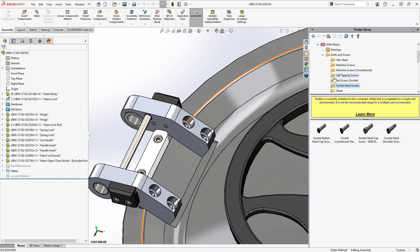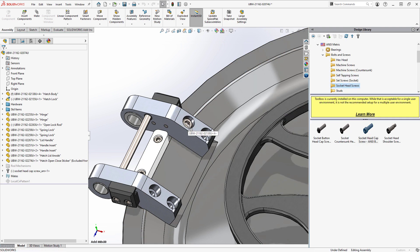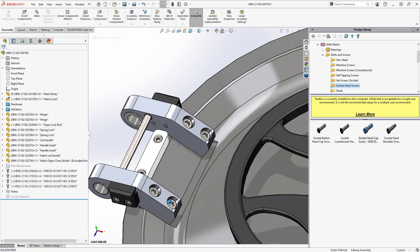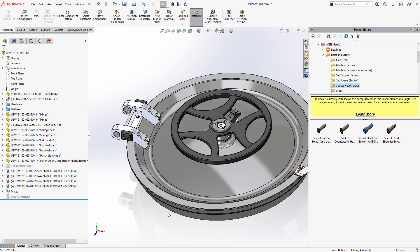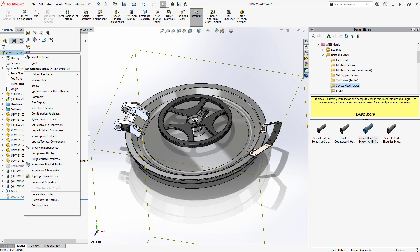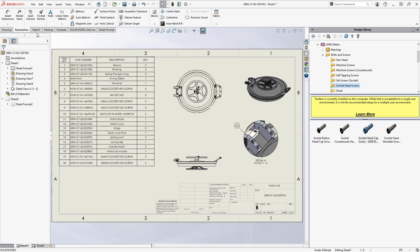Eric puts the finishing touches on the latch mount by inserting fasteners from SOLIDWORKS toolbox. A quick check on the assembly drawing, and everything is up to date and ready to save to the cloud.